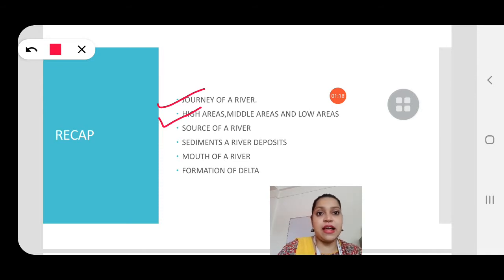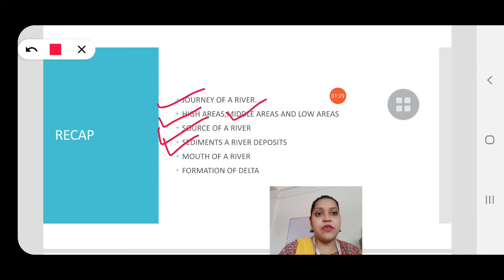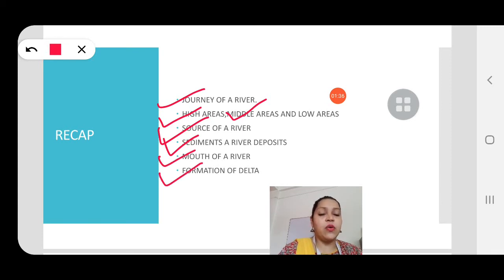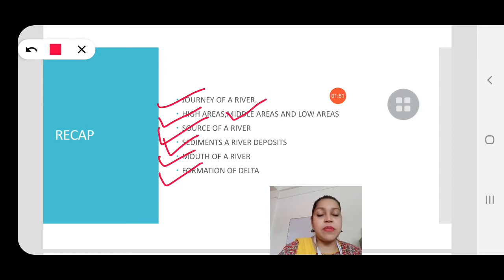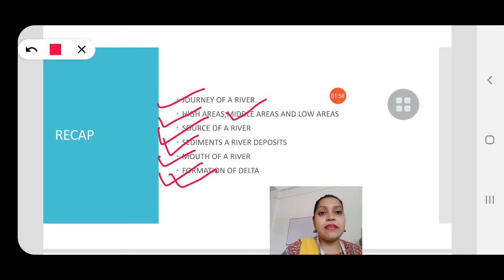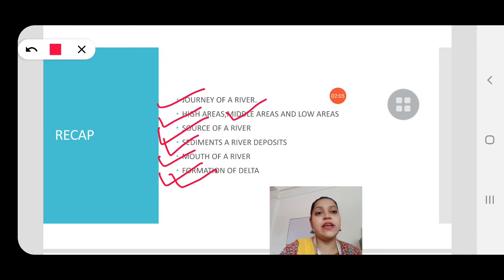The sediments a river deposits — it deposits them in the middle areas. Then we studied about the mouth of a river and the formation of a delta. The mouth of a river is where the river meets the ocean or sea, and there it deposits silt and muddy and rocky materials, leading to the formation of a delta. The mouth of a river and the formation of delta take place in the low areas.